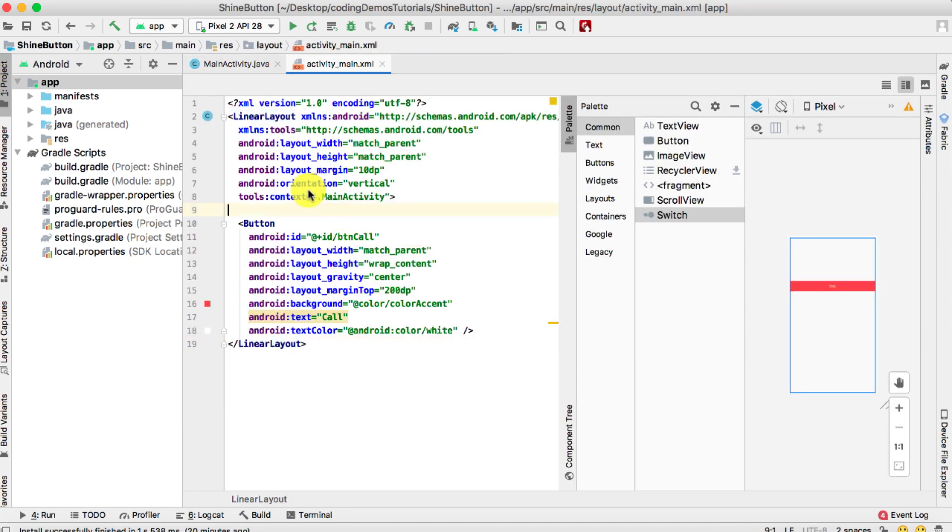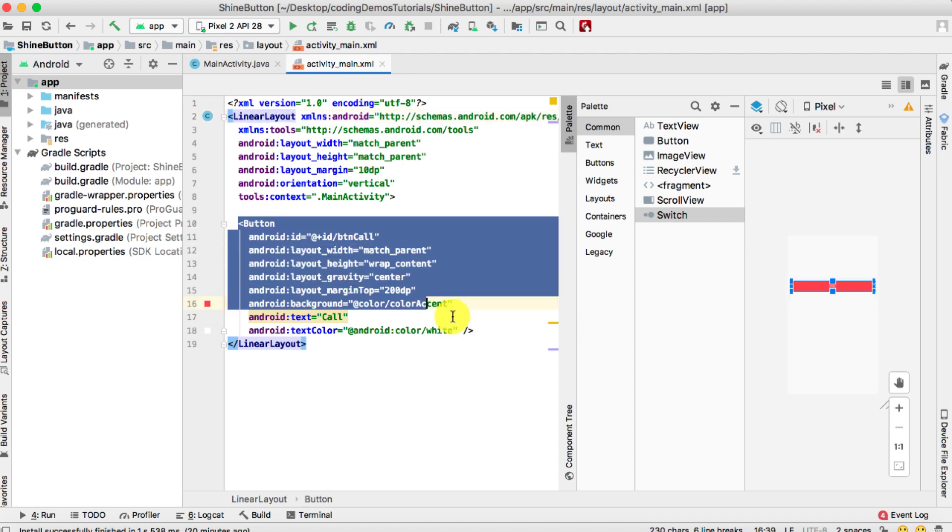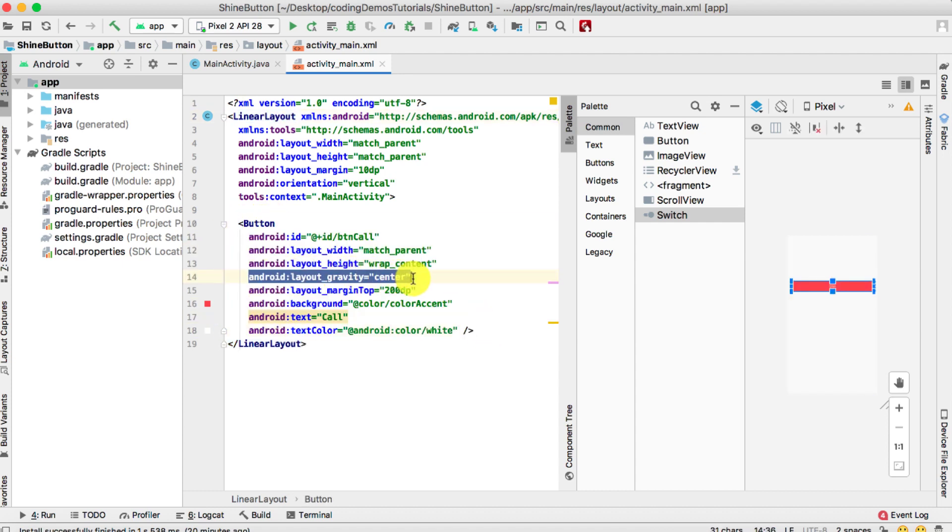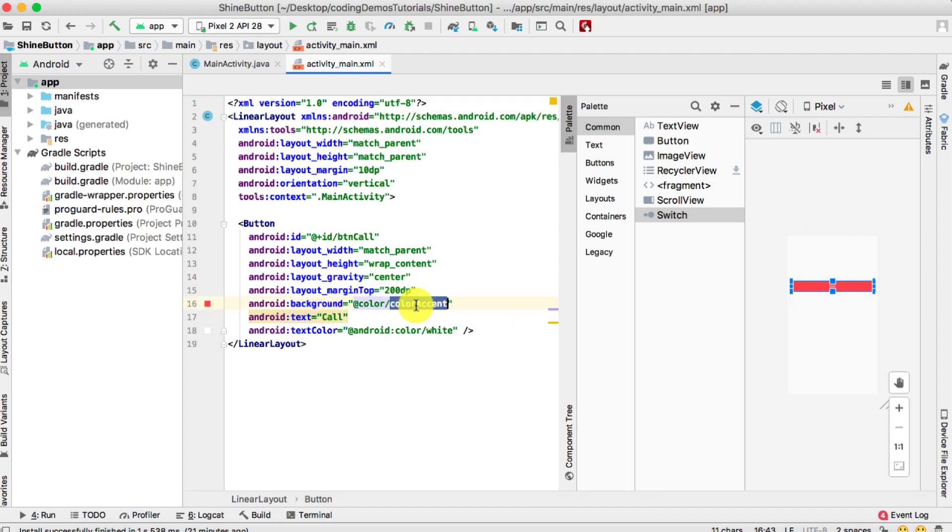What we have right here is a simple layout that is set as a LinearLayout with a single button. This button is positioned in the center and has a margin of 200dp from the top just to give some space. Then we set the background color as color_accent and for the text color we set it as white.